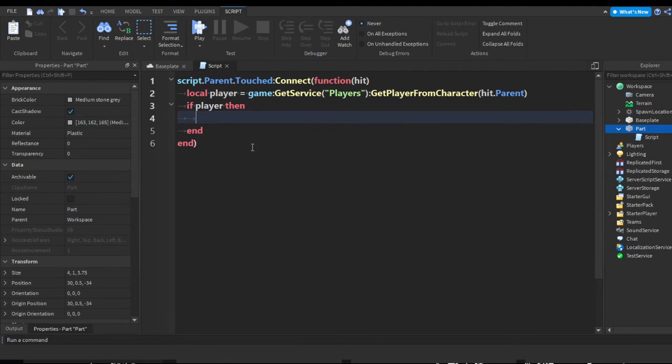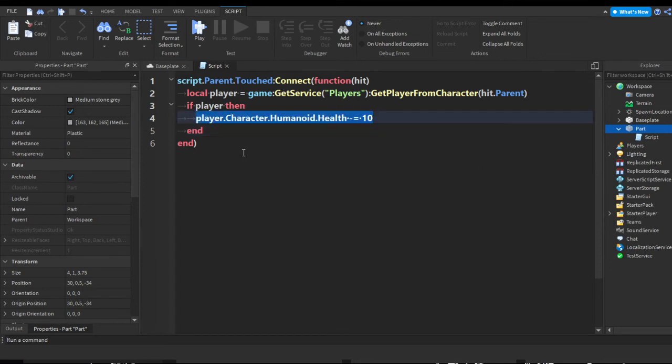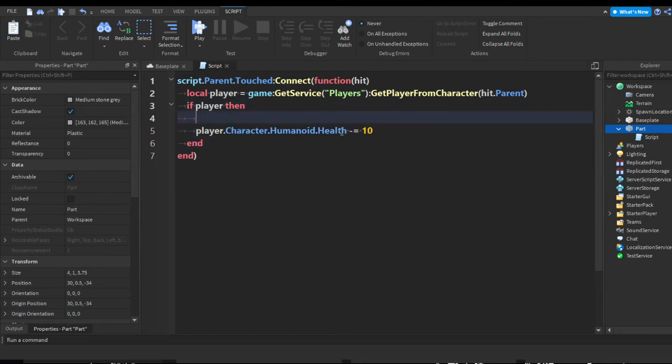Let's say we want to lower the player's health. We can do player.Character.Humanoid.Health minus equals 10. So now we can close the script. You can put anything you want in here. This can just be your script.